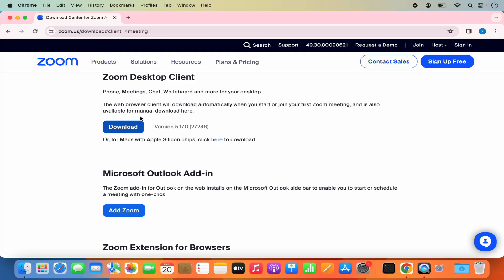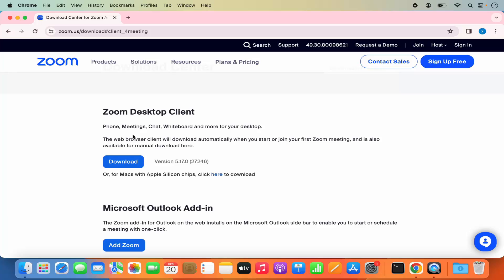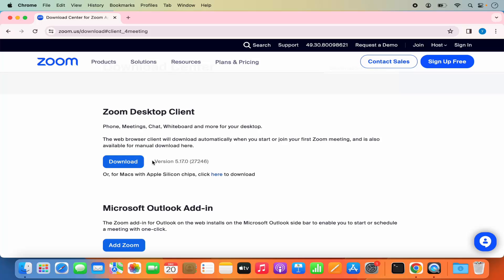Once you see the Zoom Desktop Client here, you can see the download button. You will also see a message which says: for Mac with Silicon chip, click here.